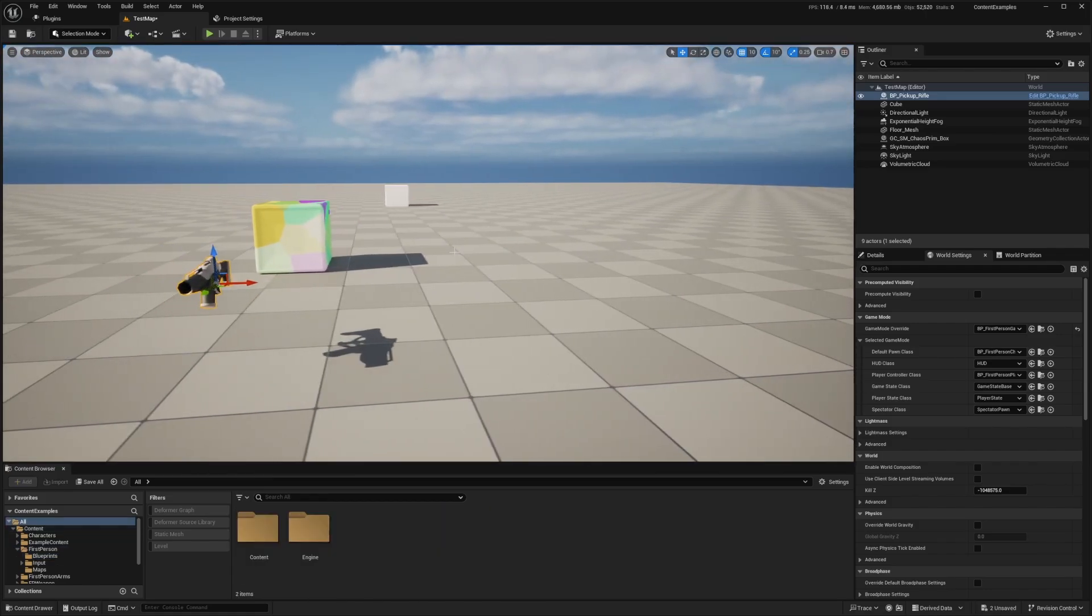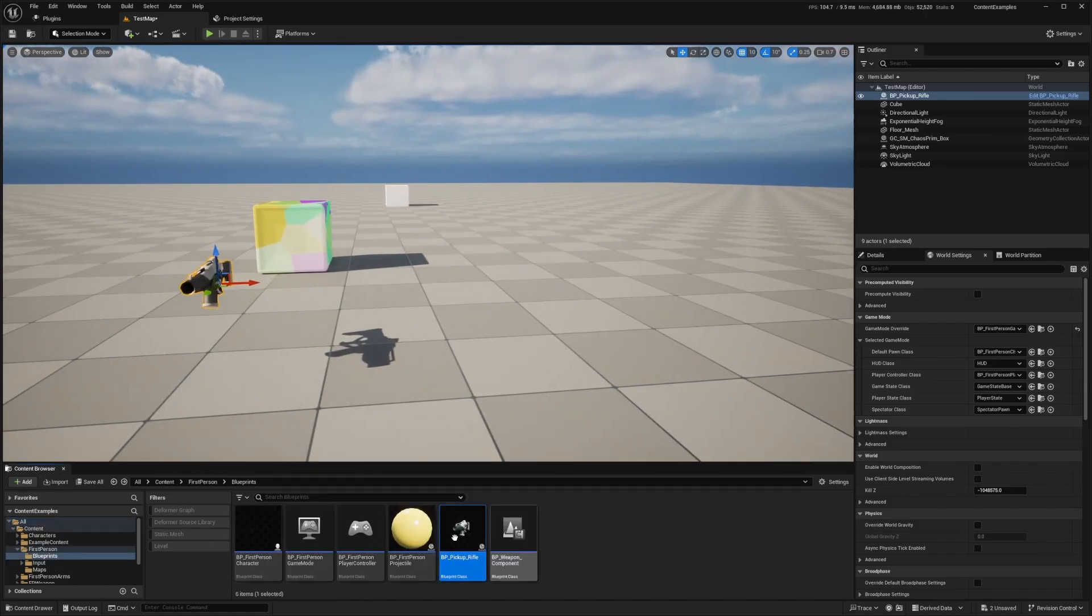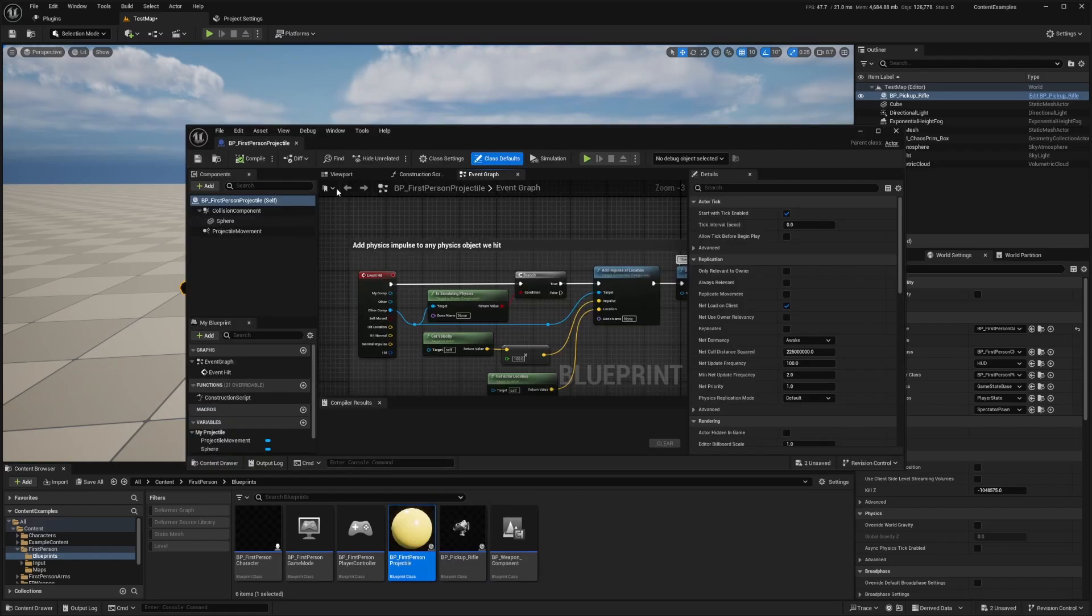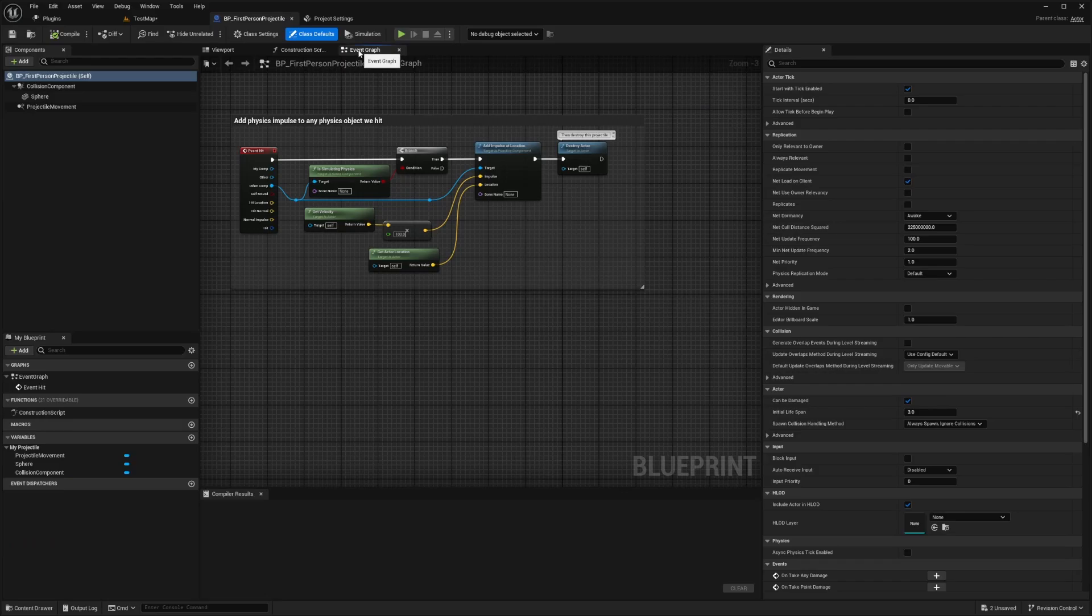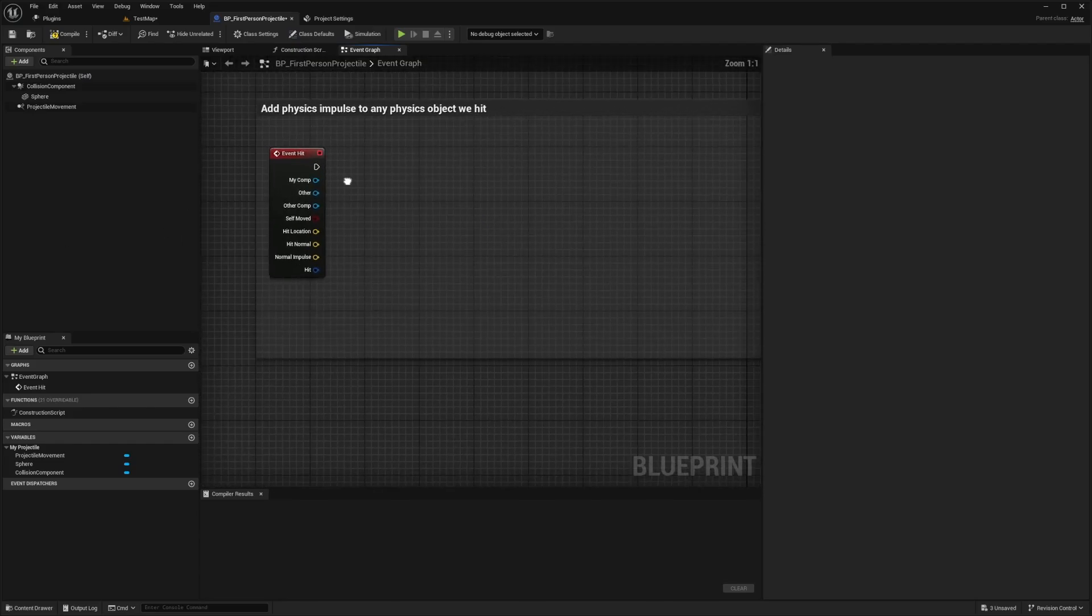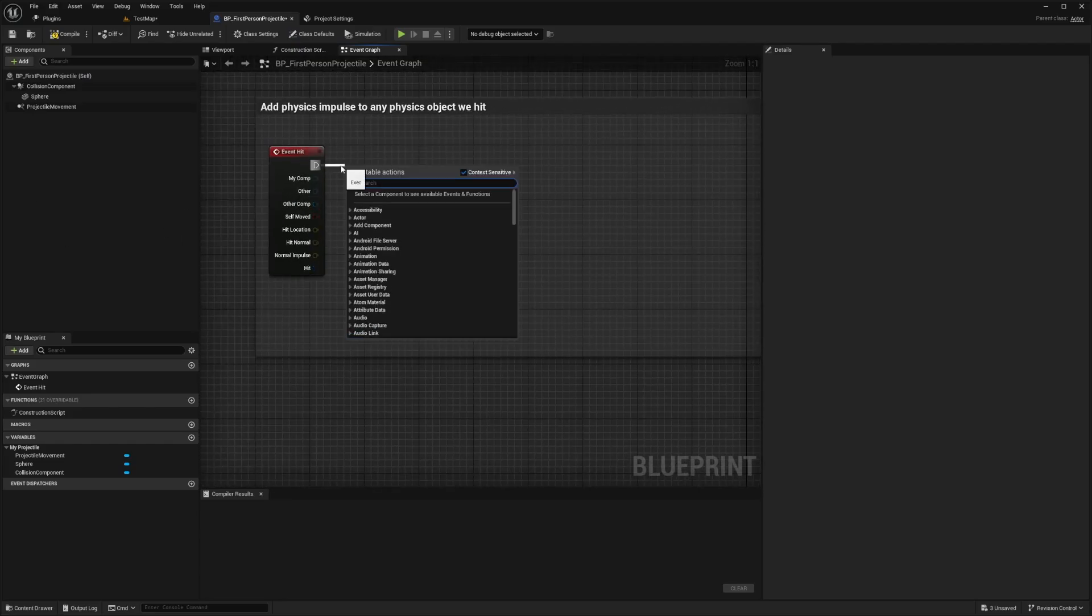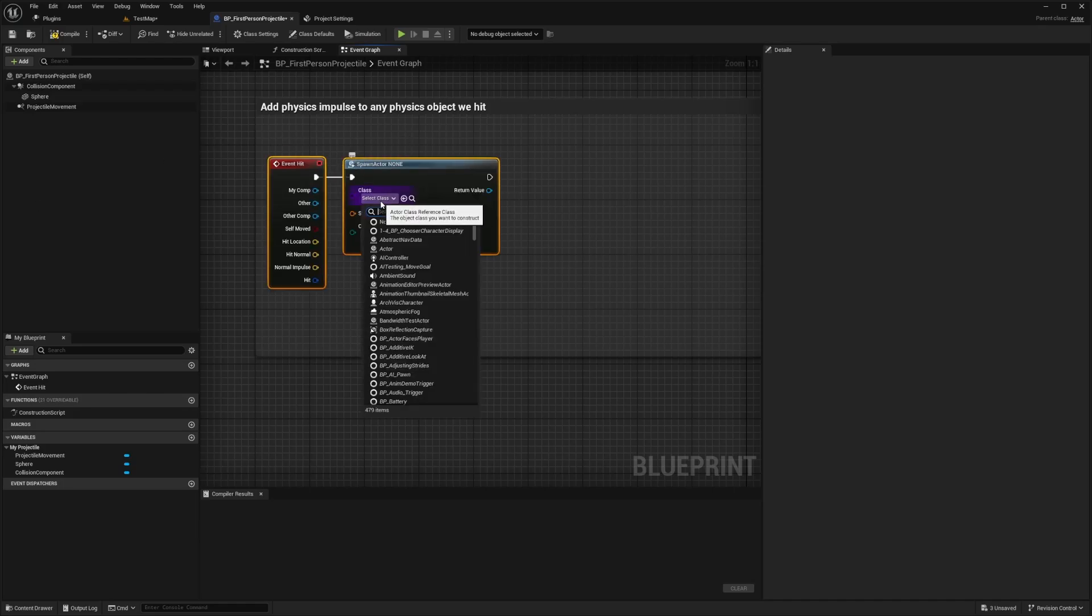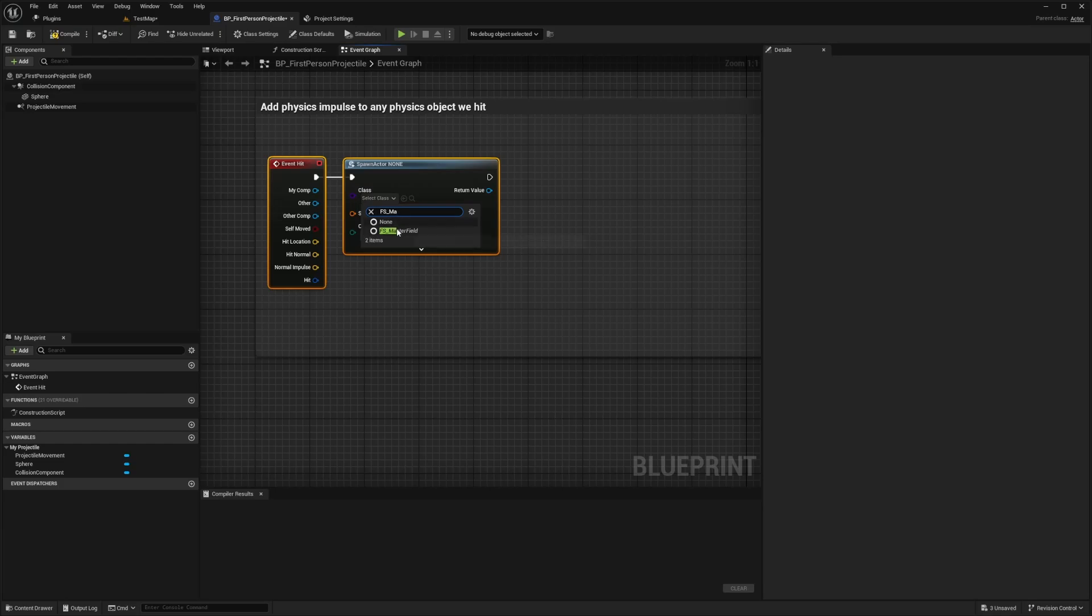So I'm going to double click BP first person projectile over here. So this is this yellow circle, which our gun will shoot. And I'm just going to go over to the event graph by hitting event graph up here and select all the nodes except for event hit and delete them. Just like that. And now we're going to drag out from the event hit node and search for a spawn actor from class. And we're going to click this dropdown of class and search for FS underscore master field.